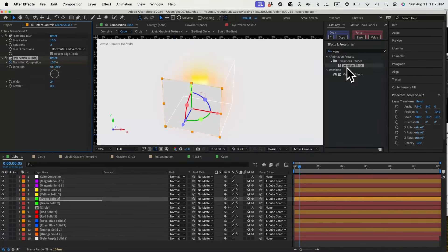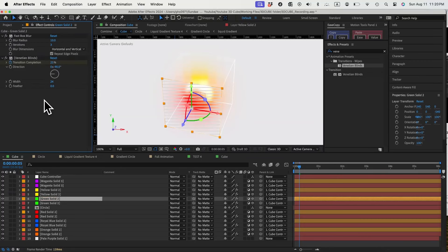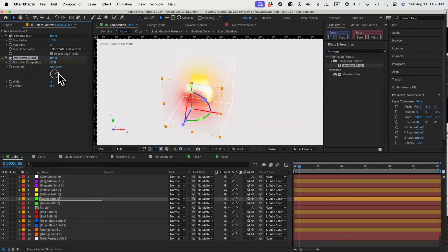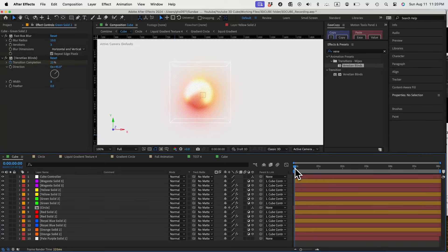Let's also try Venetian blinds effects on one of the layers. Change settings to make it look nice. Maybe add some fastbox blur on top of that.